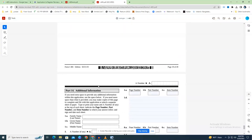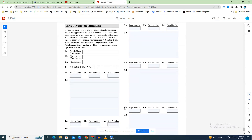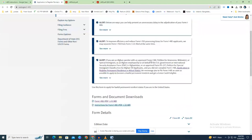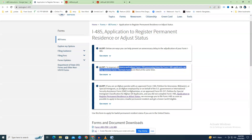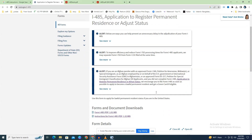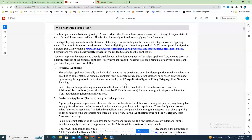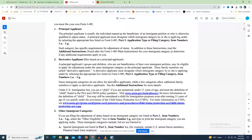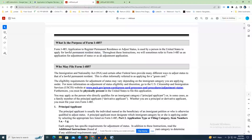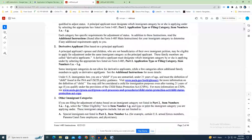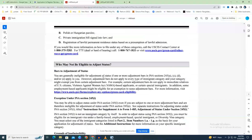Congratulations on finishing! Form I-485 and any necessary supporting documents — such as Forms I-130, I-693, I-864, etc. — must be submitted to USCIS to apply to become a lawful permanent resident of the U.S. If the petitioner is a direct family member, you may submit all required documentation at once. Form I-485 is the application a person in the United States files to register permanent residence or adjust status.